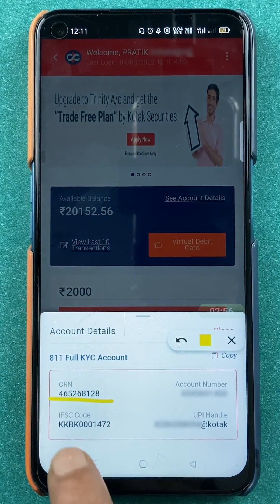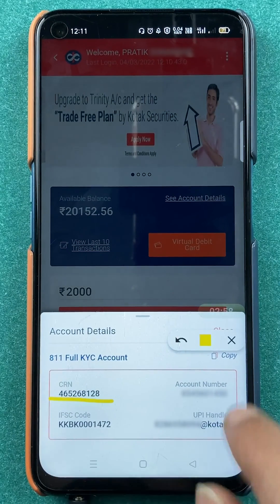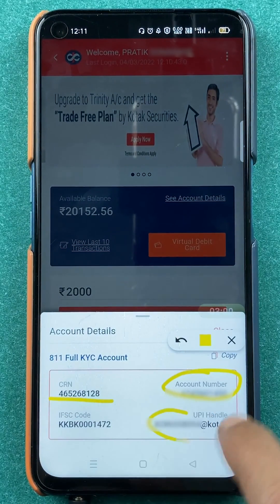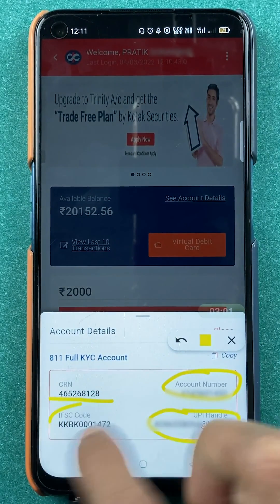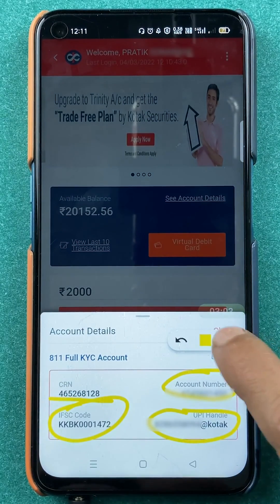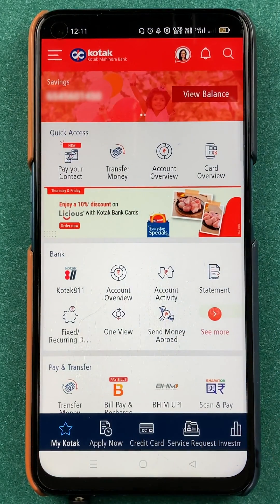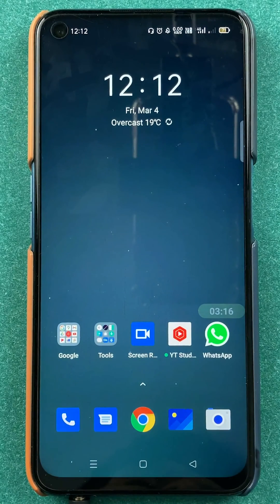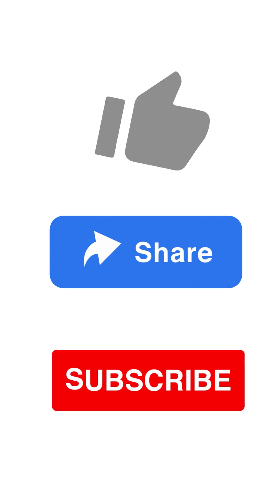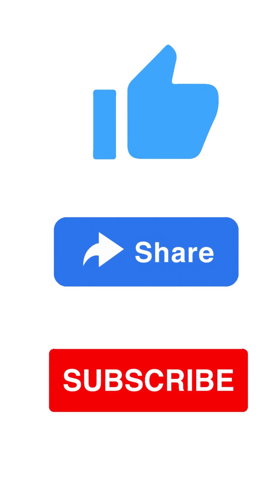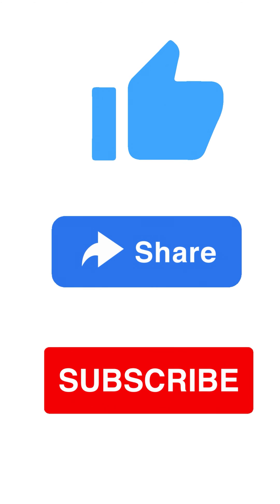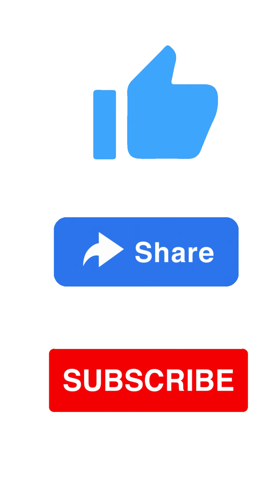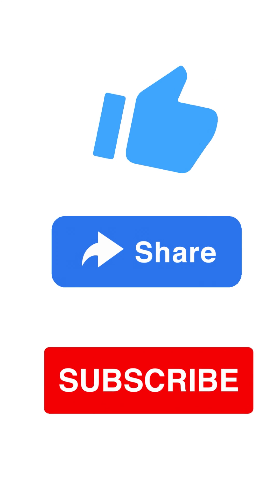On this page, you can see your CRN number, account number, UPI ID, and IFSC code. So these are the two ways by which you can easily check out details related to your account in the Kotak Bank application. That's pretty much it for today's video. If you like this video, hit the like button. If you find it informative, share it with your friends and don't forget to subscribe to my channel. I will see you all in the next one. Thank you.